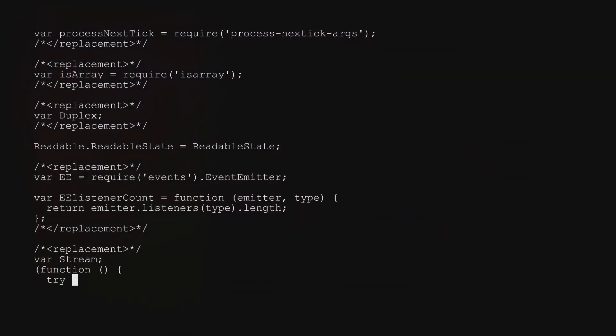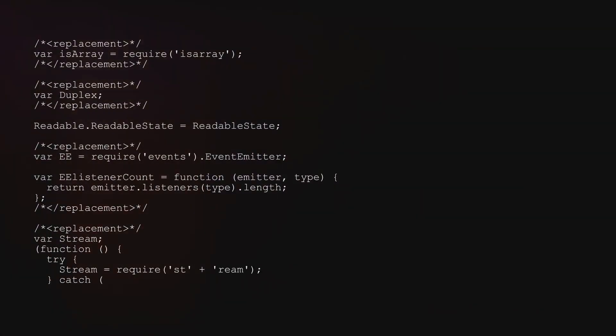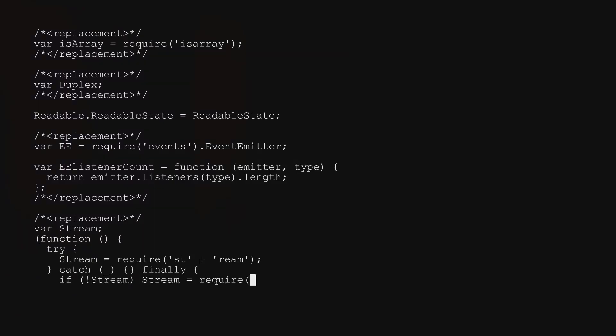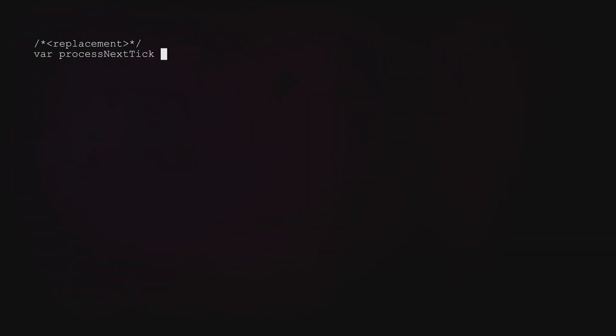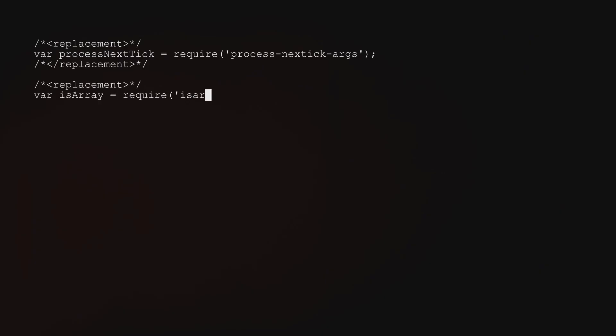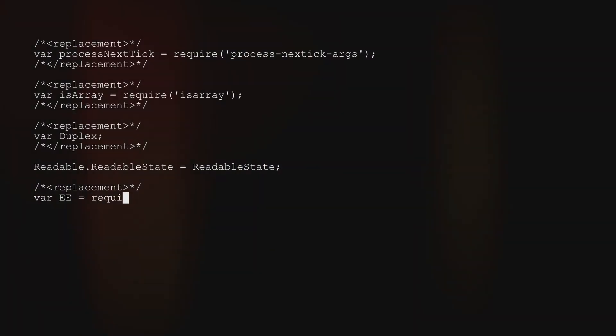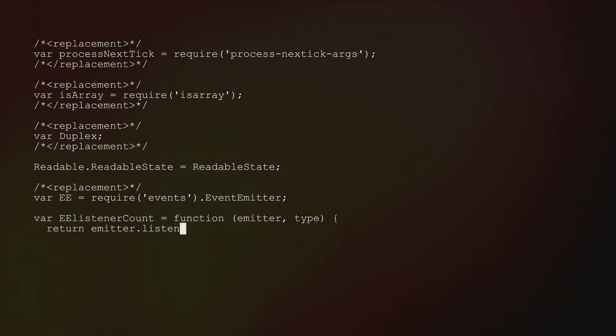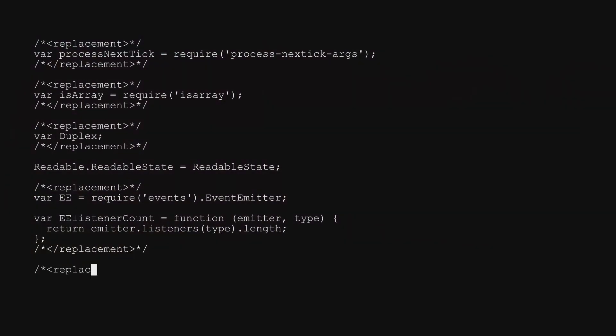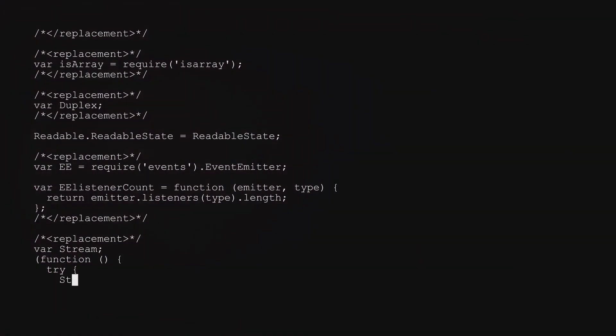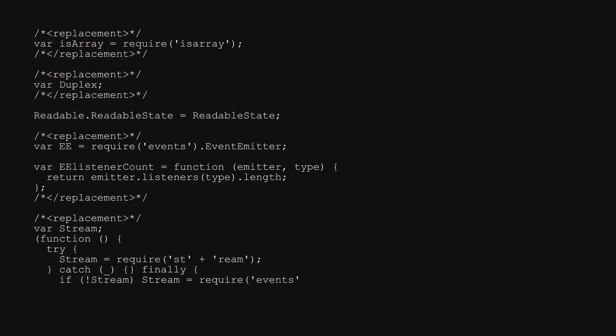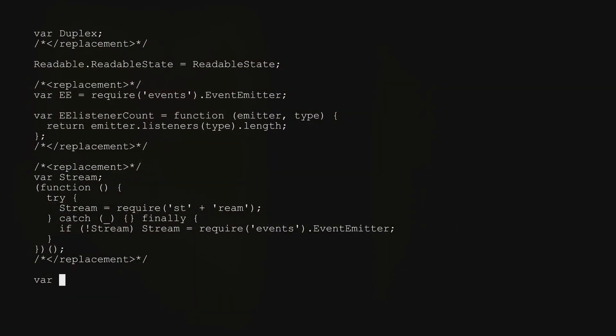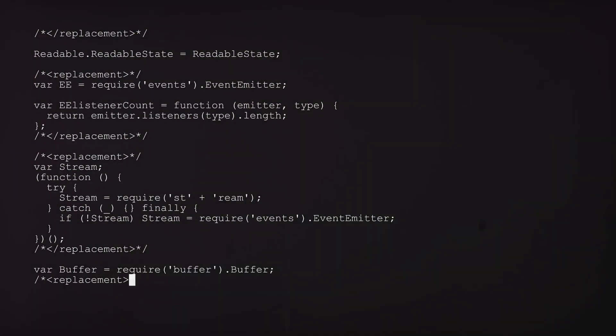Now let's talk error handling: your error messages should be as tight-lipped as a secret agent—no revealing sensitive info. Next, conduct security tests frequently: penetration tests, vulnerability scans. Keep those hackers on their toes.